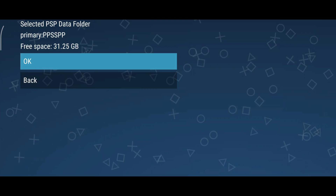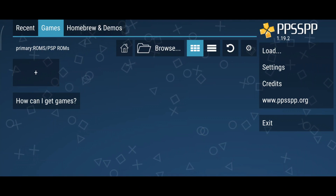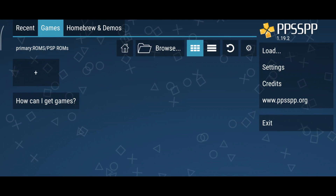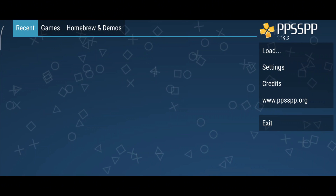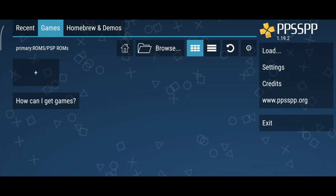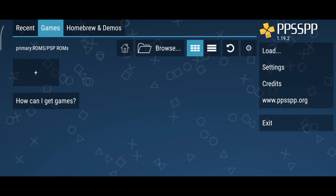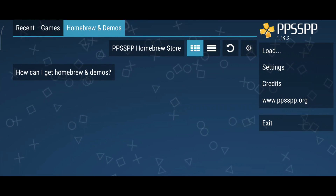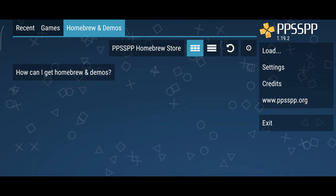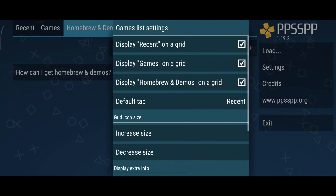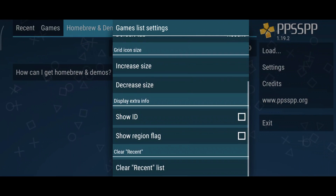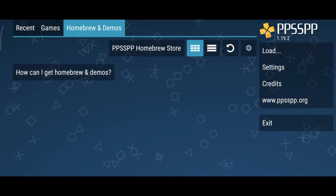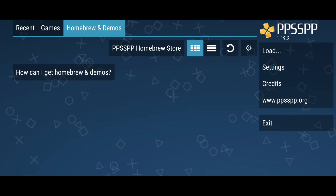Since this is your first time using it, the library will be empty. Let me give a brief introduction to the PPSSPP interface. At the top bar, you'll see the recent section for recently played games, followed by games, which displays the titles you've added to your library. There's also a homebrew and demo section for demo games. Next, you'll find buttons for grid view and list view, along with a refresh button and a gear icon for more customization options, especially useful for increasing or decreasing the grid size. On the left side, you'll see quick options like load game, settings, and other tools.